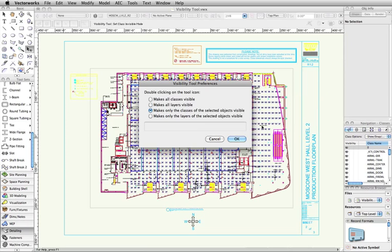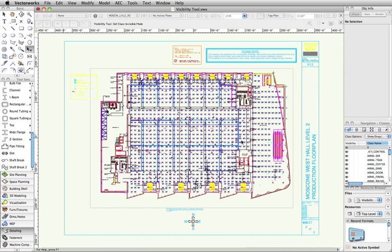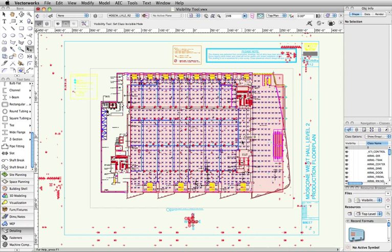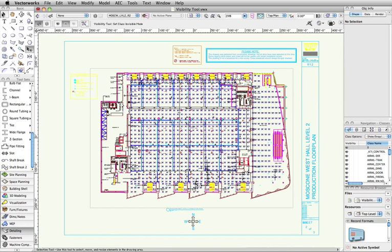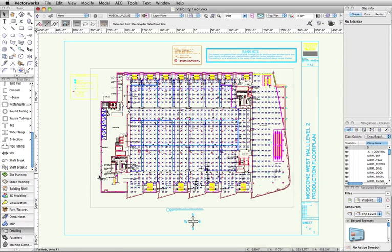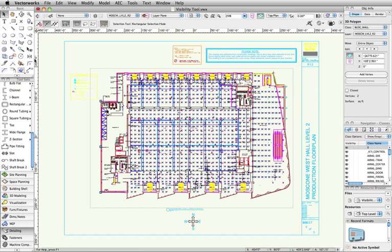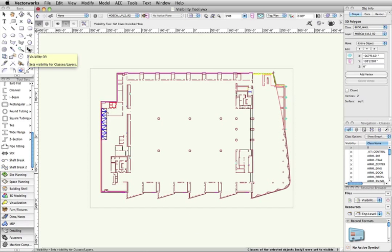If I choose the third mode, I can achieve the same results as earlier by simply selecting a line from an outside wall, and then double clicking on the visibility tool icon. In as little as three clicks, I was able to turn off all the classes I wanted.